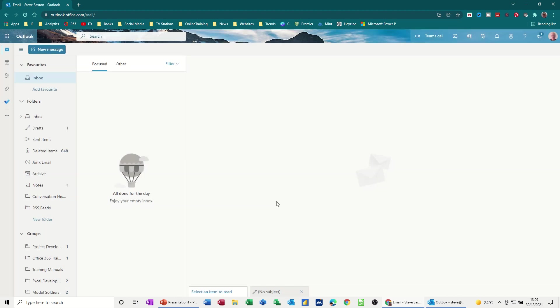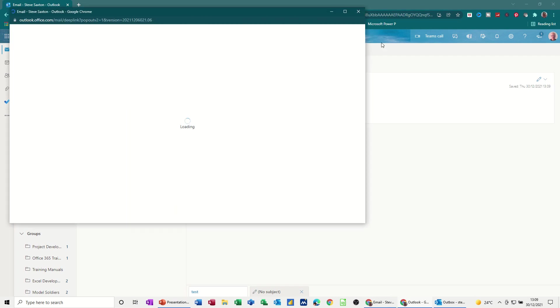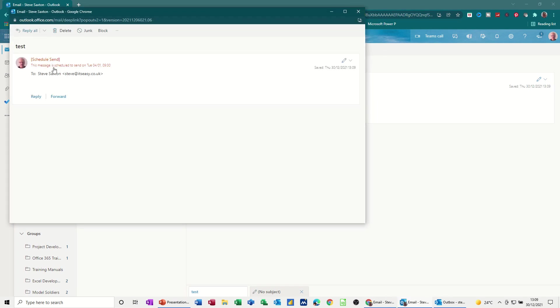So what happens now is that this goes into your drafts area, not the outbox. And if you open, there it is, if you open that, I didn't want to double-click on it, but it doesn't matter. This message is scheduled to send on Tuesday the 4th of January at 9 o'clock.